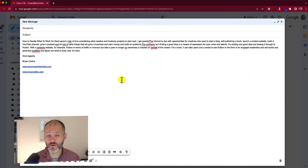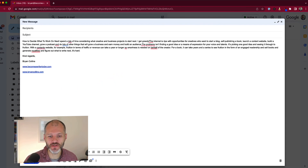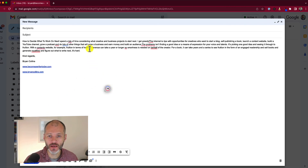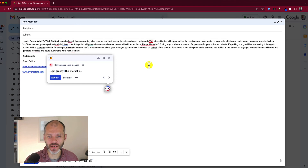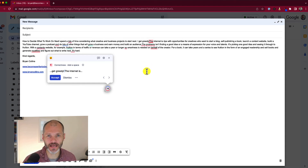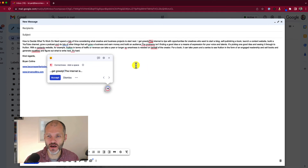You can also use Grammarly to check your emails for spelling, grammar, and other issues. It works best if you have the desktop app running in the background — you can access the floating Grammarly icon in your email. I've pasted in some text and can click on it to work through potential issues before sending. You can do the exact same with any web app — Slack, Twitter, Facebook, or wherever you're writing online.